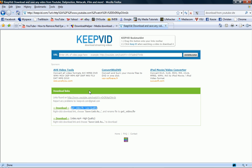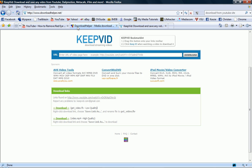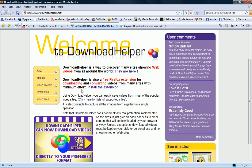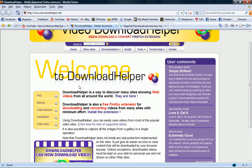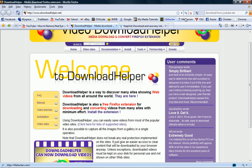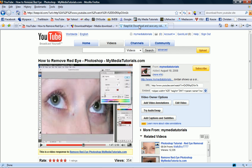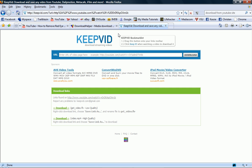KeepVid can be done on any browser, I believe. Any browser I've ever tried. And Download Helper is Firefox only because it's an extension for Firefox. But this one is very reliable. You can do it from almost any site by just clicking on that little icon once you're on the page.